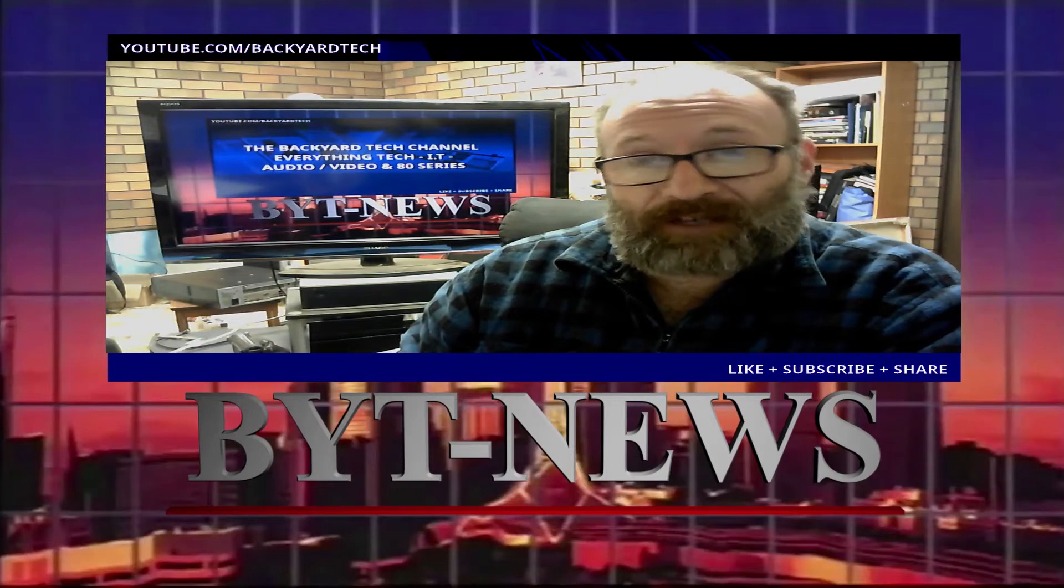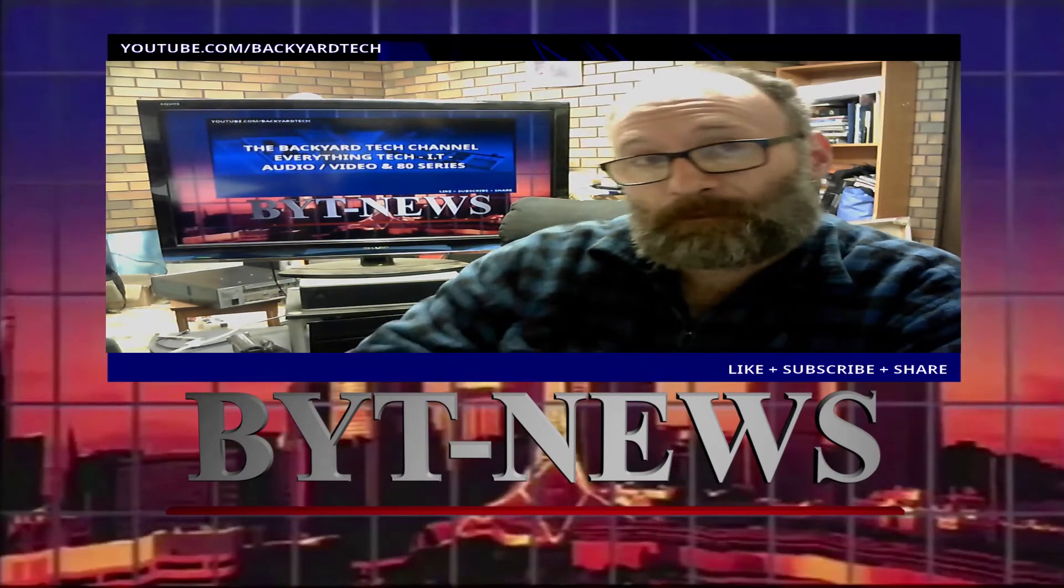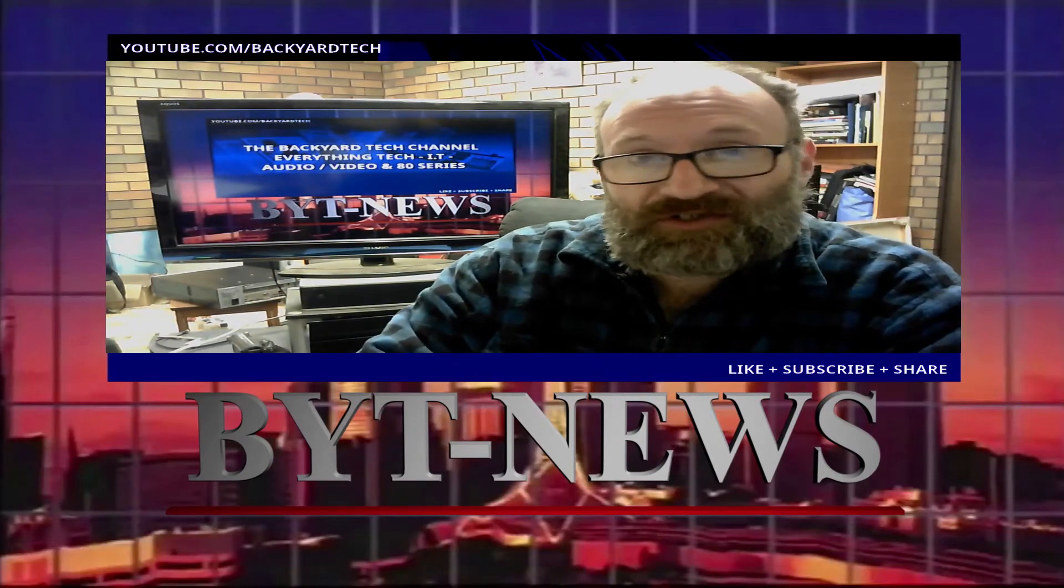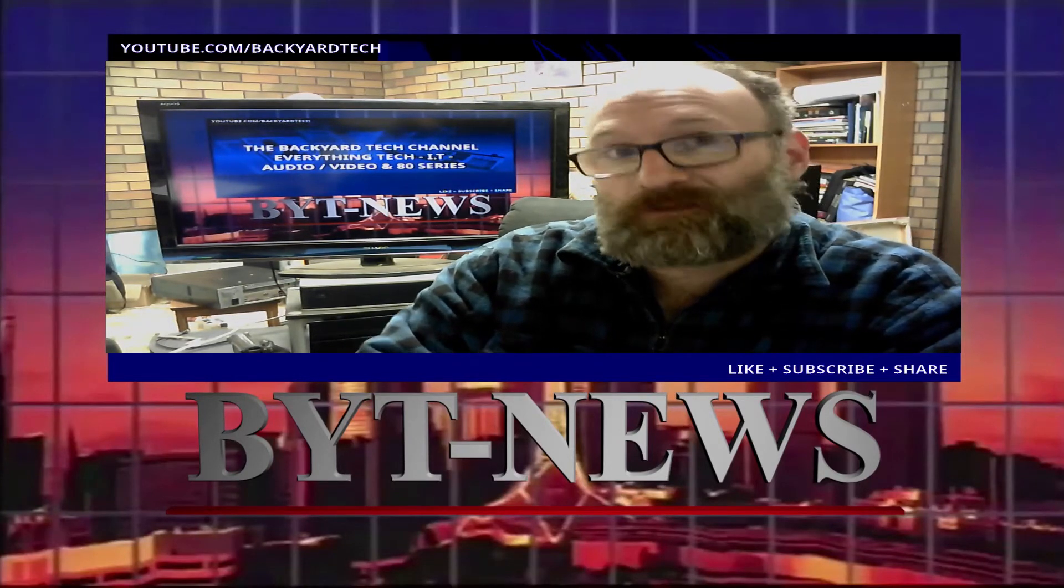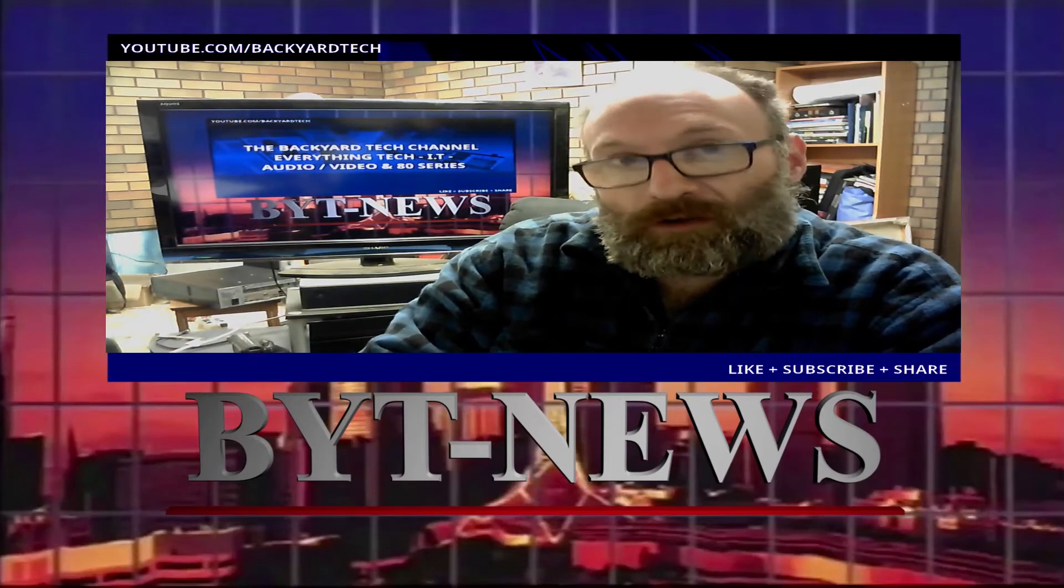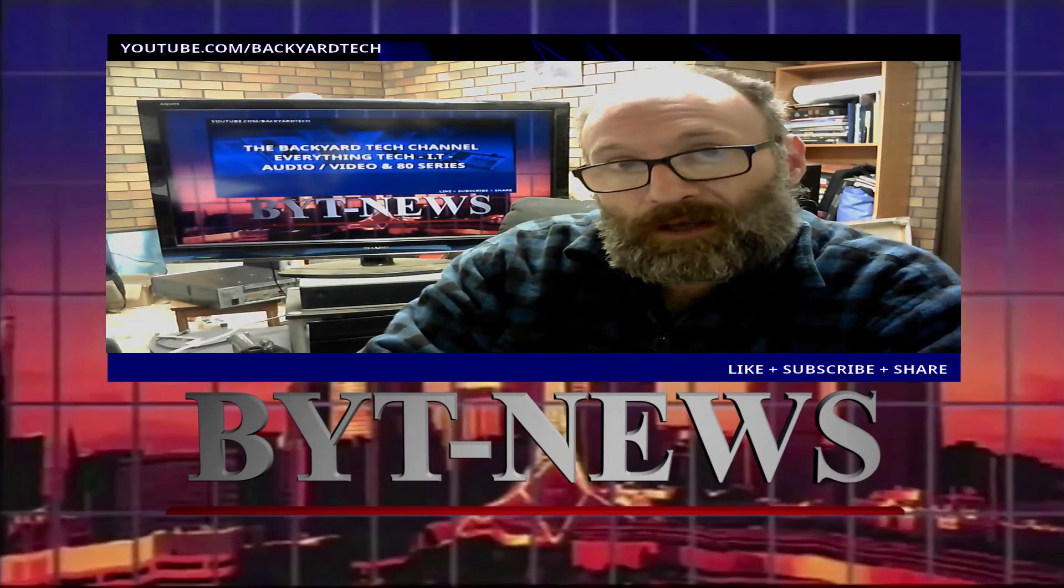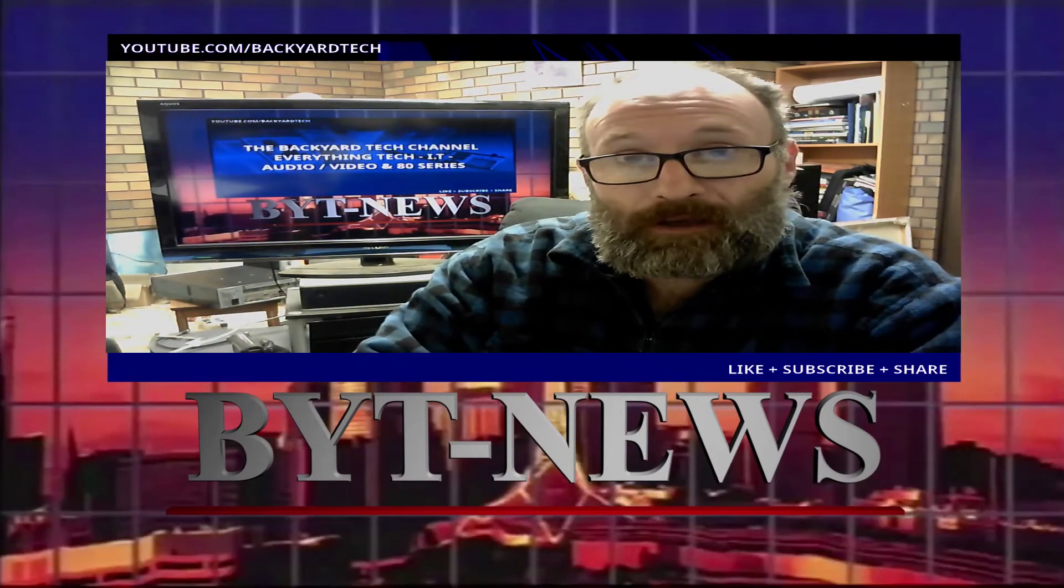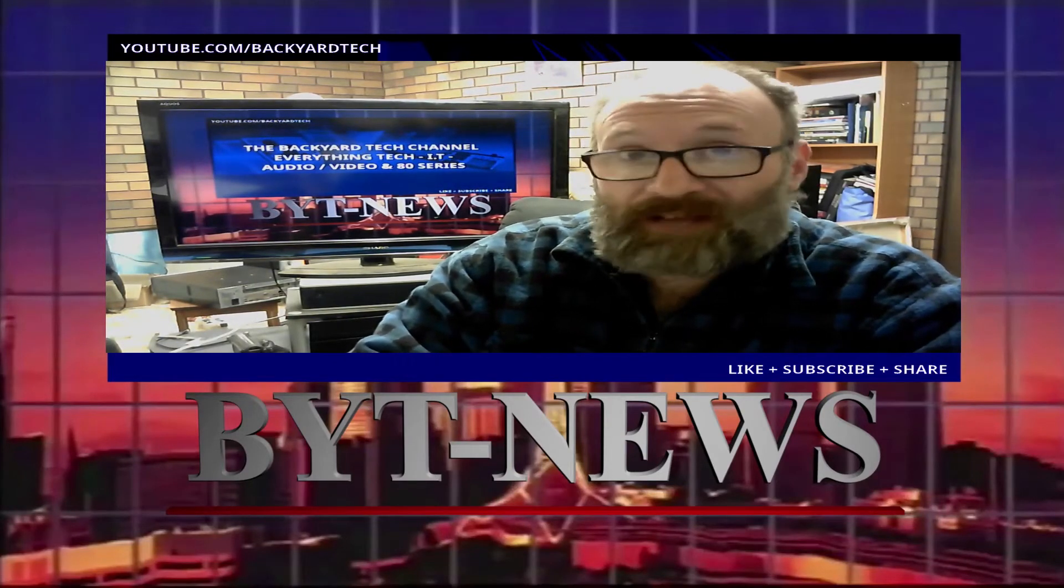It's news time here at the Backyard Tech channel. This one: Six serious zero interaction vulnerabilities have been found in iOS. Five have been fixed, but one hasn't been.